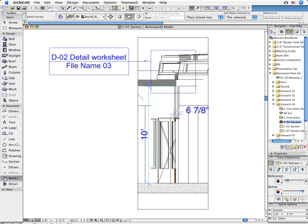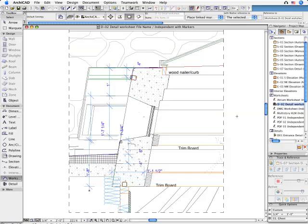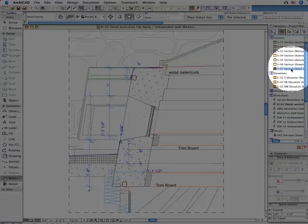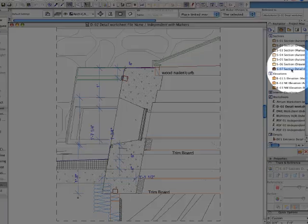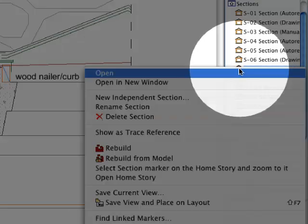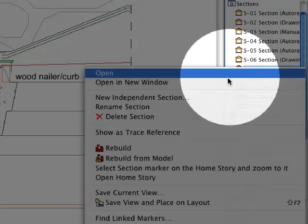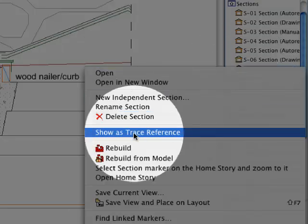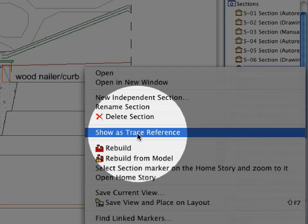ARCHICAD makes it possible to easily compare this unlinked view with its relevant model view, in this case a 2D drawing section, and under the Virtual Tracing Paper, the relevant model section.